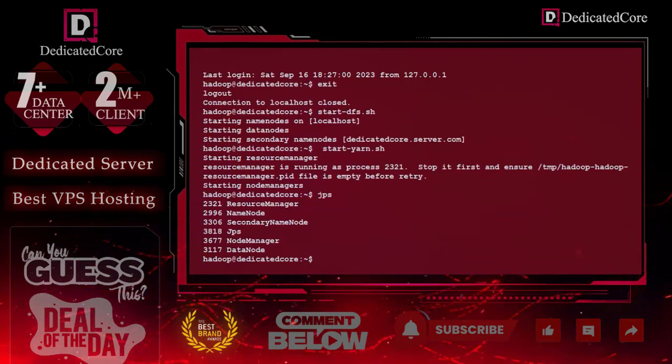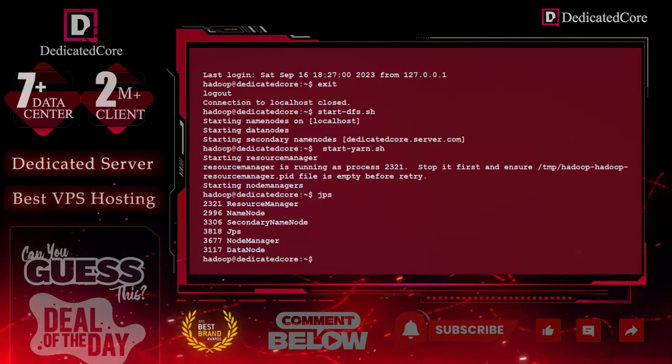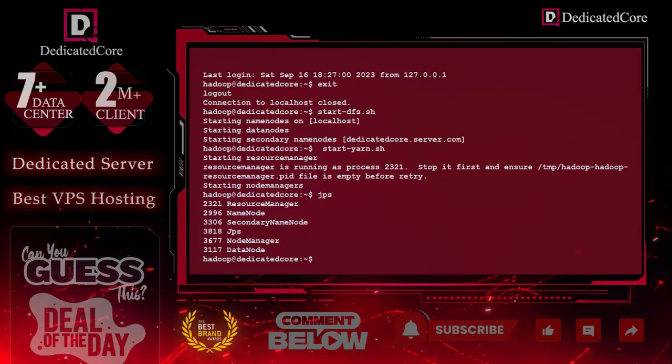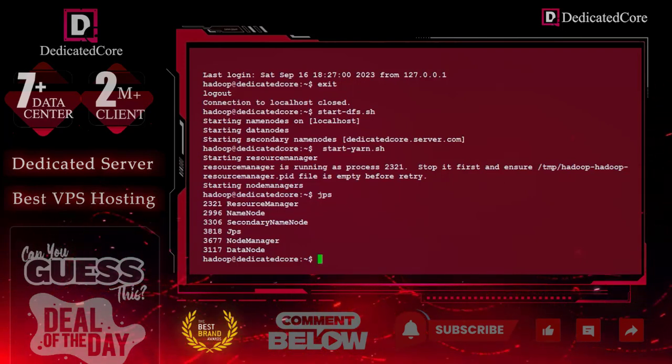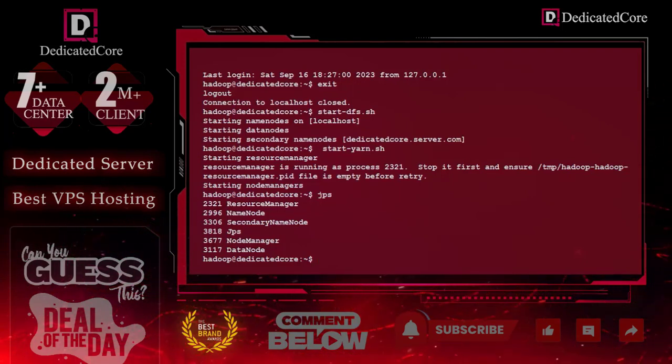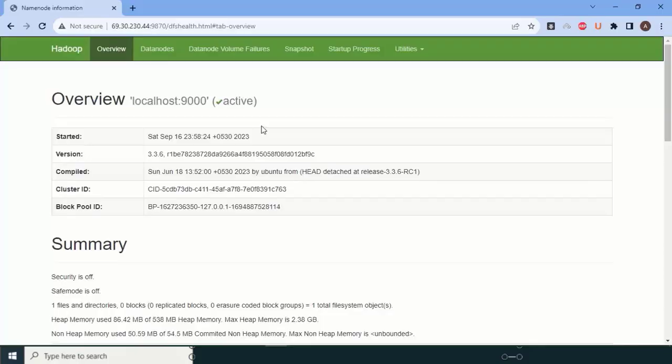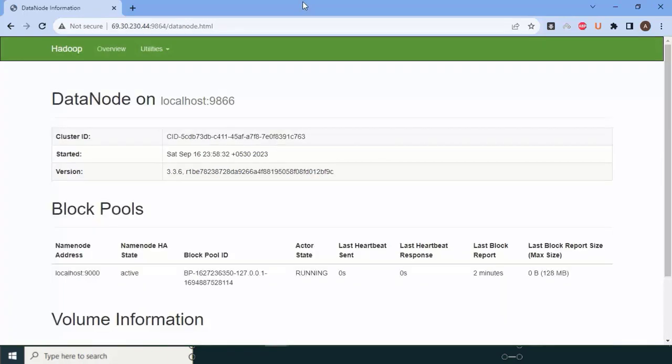To access Hadoop, we will enter in the browser our IP address colon 9870. After entering this, we can see that we are now on the Hadoop home page. To understand: 9870 gives you access to Hadoop NameNode UI, whereas default port 9864 is used to access individual data nodes. Here we are on the data node. For YARN Resource Manager, we can use 8088.